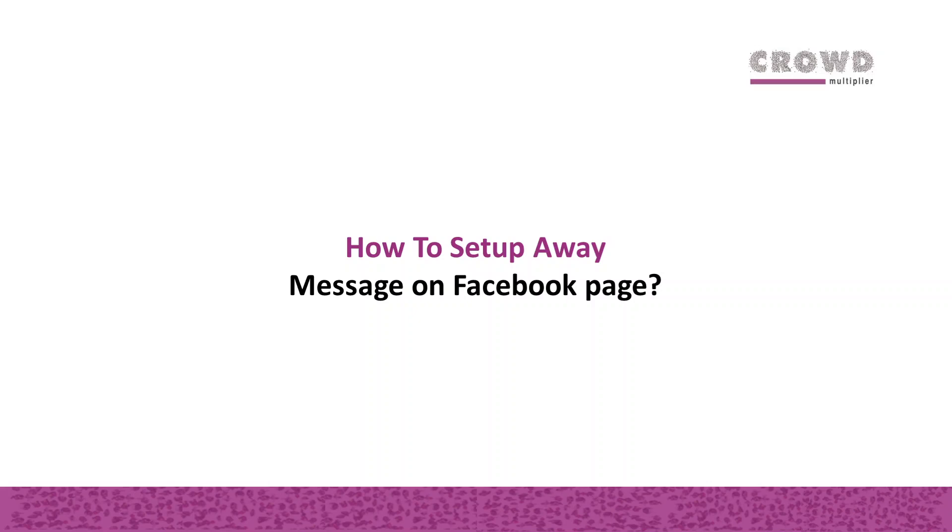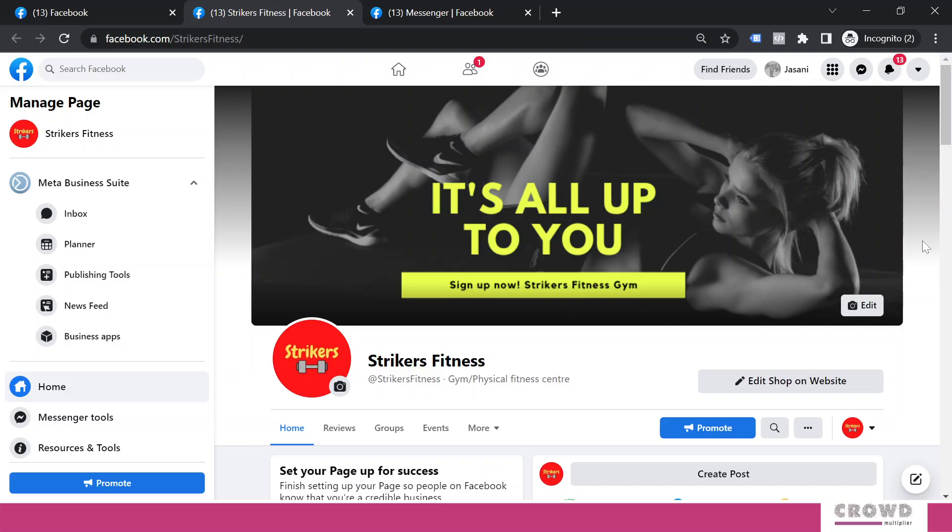In this chapter, we are going to learn how to set up an away message on a Facebook page. So far we have already set up auto response for FAQs, page recommendations, and selected custom keywords. Now the most logical thing to configure is automated reply for when you're away.